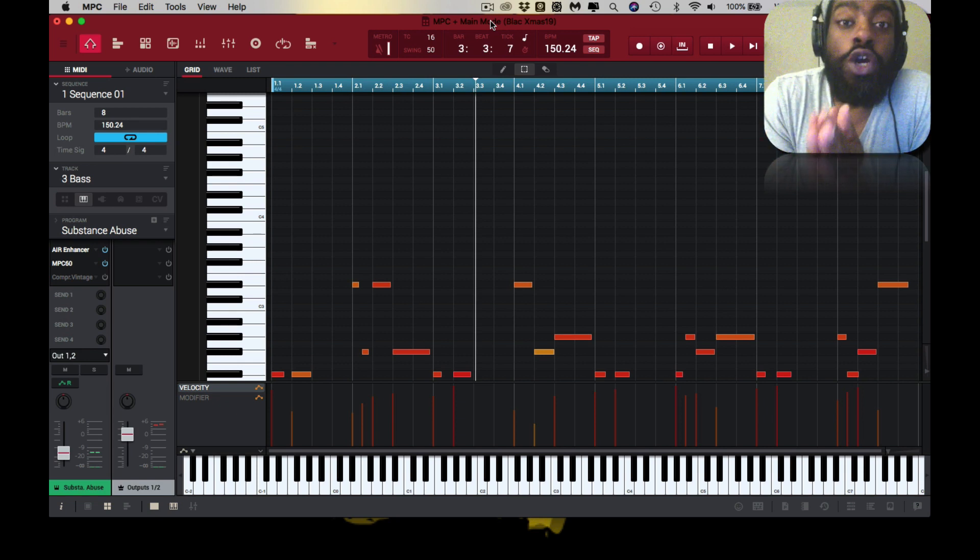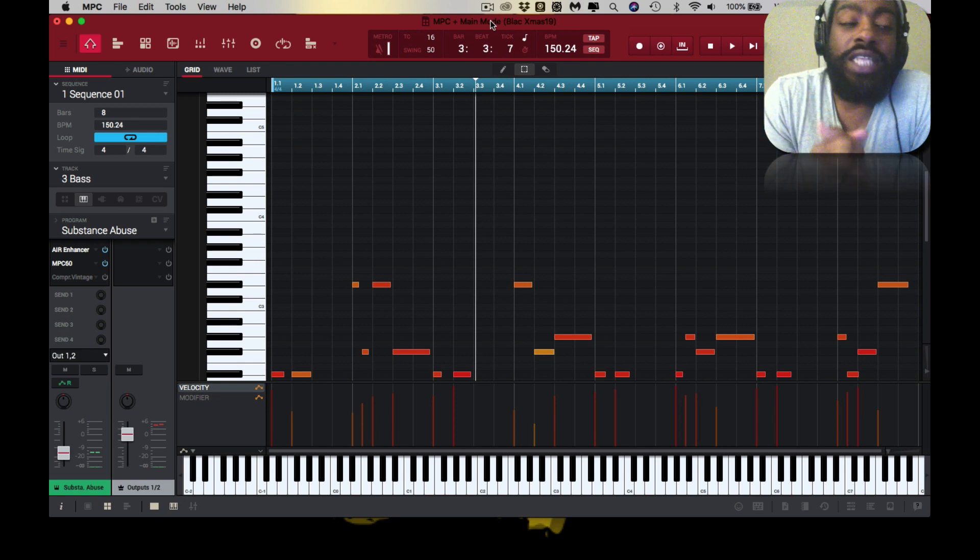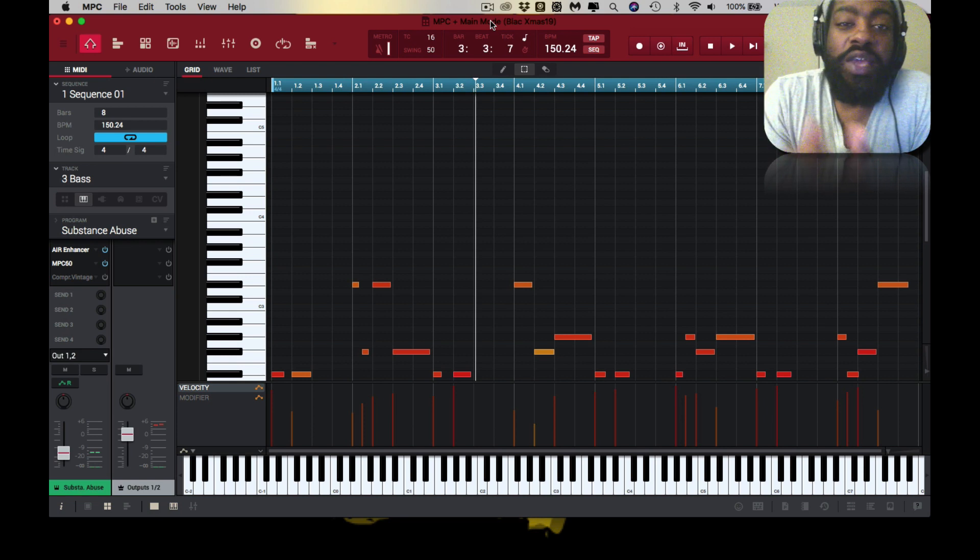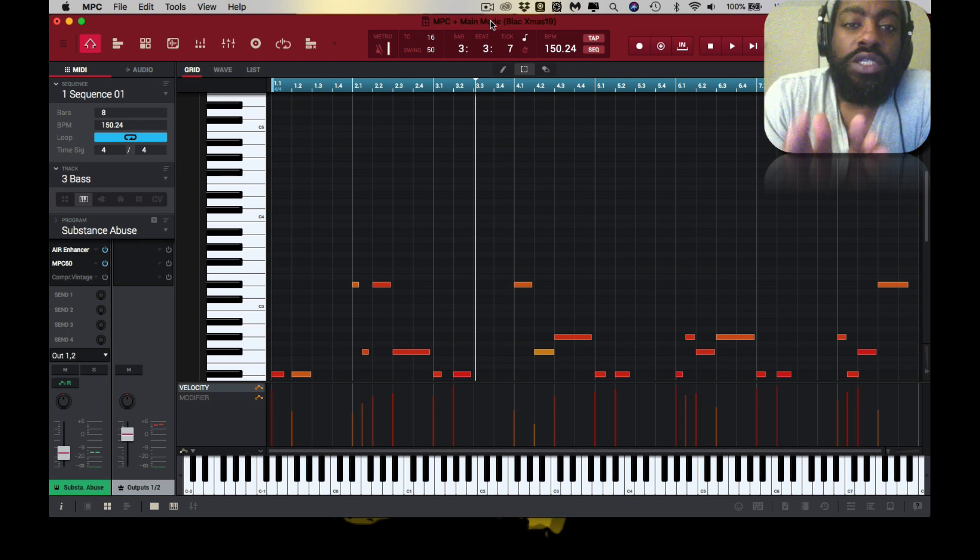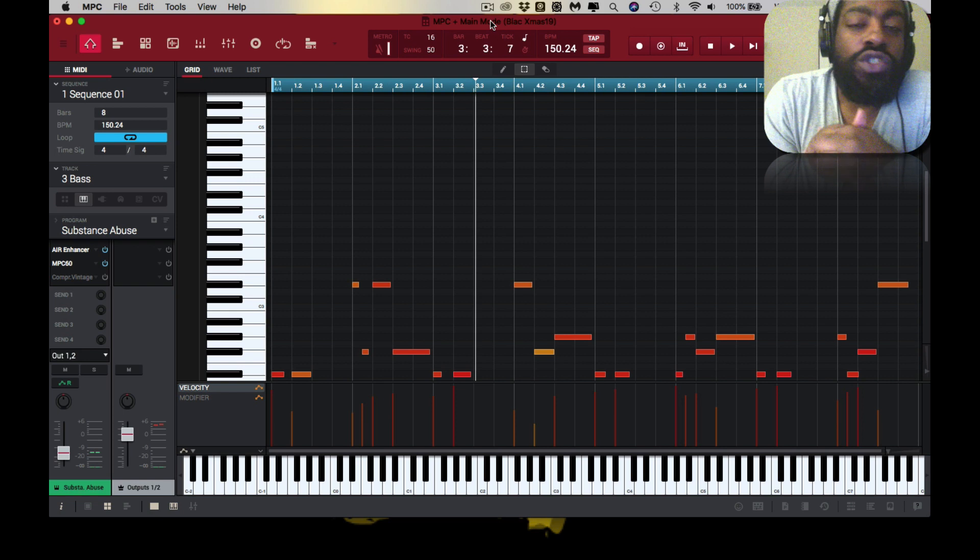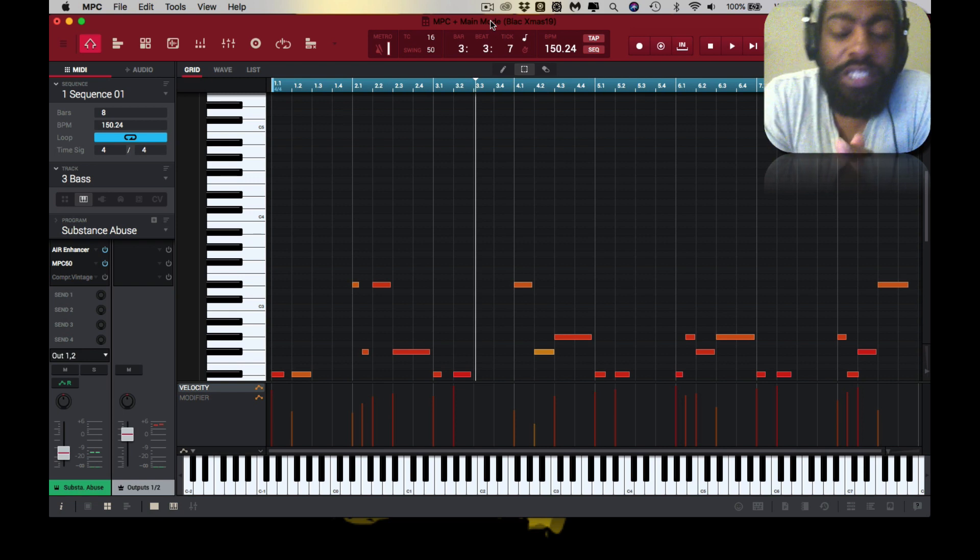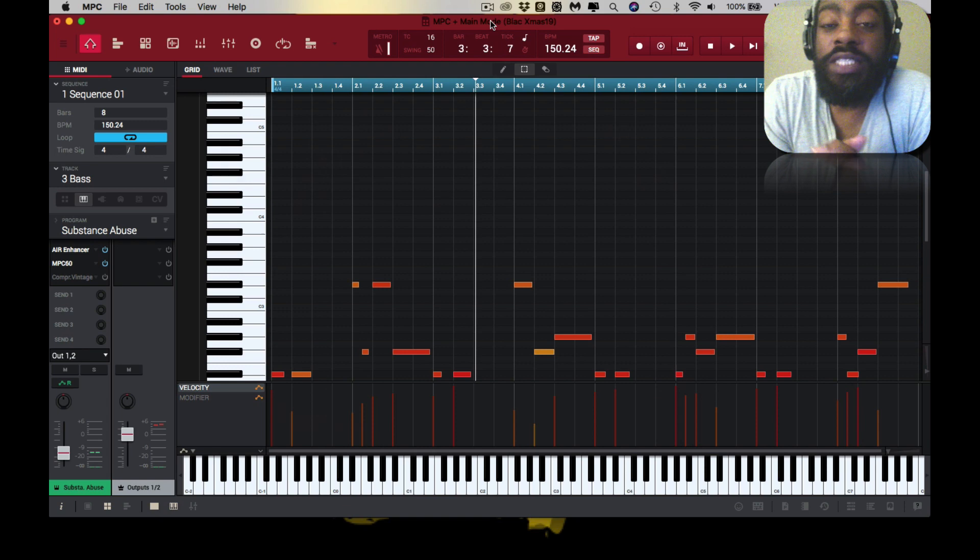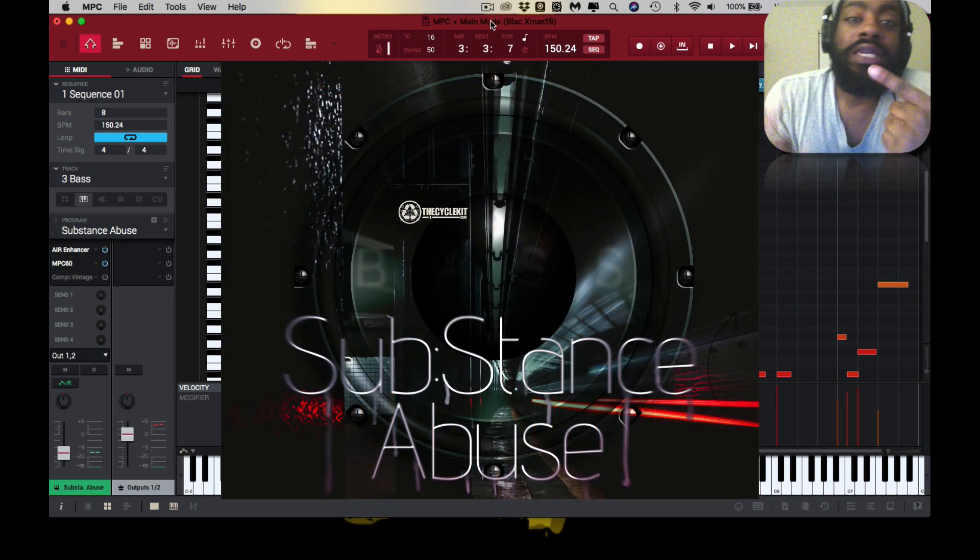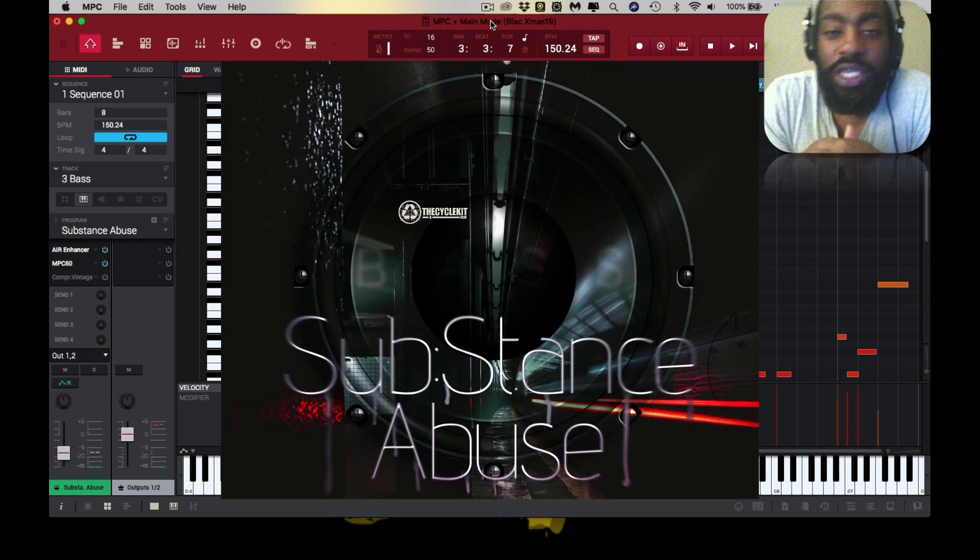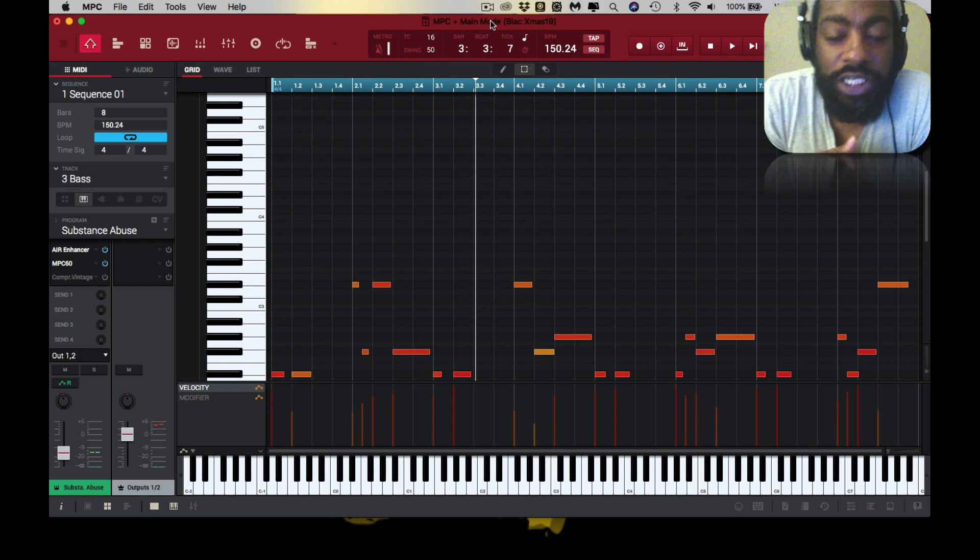Salute to the homie Masada. He just released a new expansion pack for the MPC software, the Akai Force software. It's called Substance Abuse. You can grab it over at vcycleskit.com, the link will be in the description.